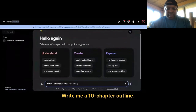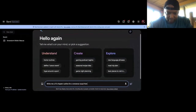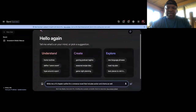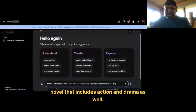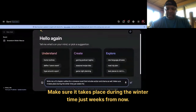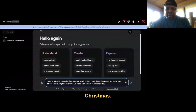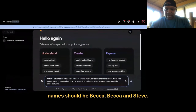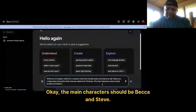Write me a 10-chapter outline for a romance novel that includes action and drama as well. Make sure it takes place during the winter time, just weeks from Christmas. The characters' names should be Becca and Steve — Becca and Steve should be the main characters.